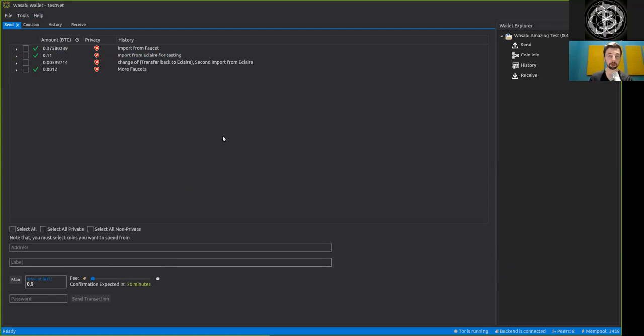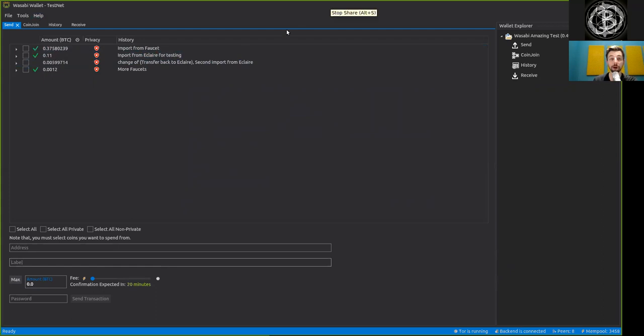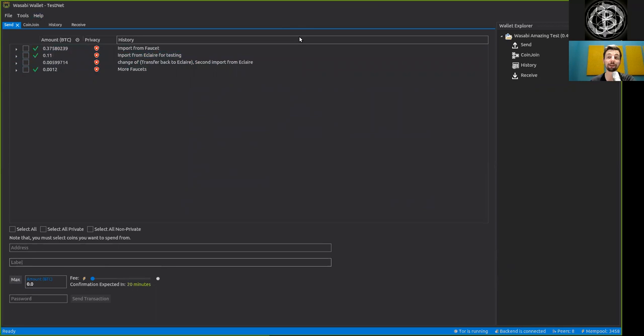But of course, this is still very much a work in progress, and let me know what you think could be done better, and also let me of course know what is already fantastic. And there is, I believe, a lot more cool things in the Wasabi wallet than things that still need improving.